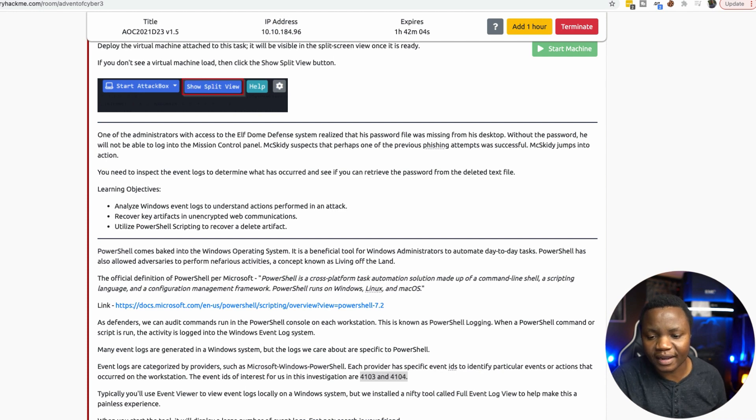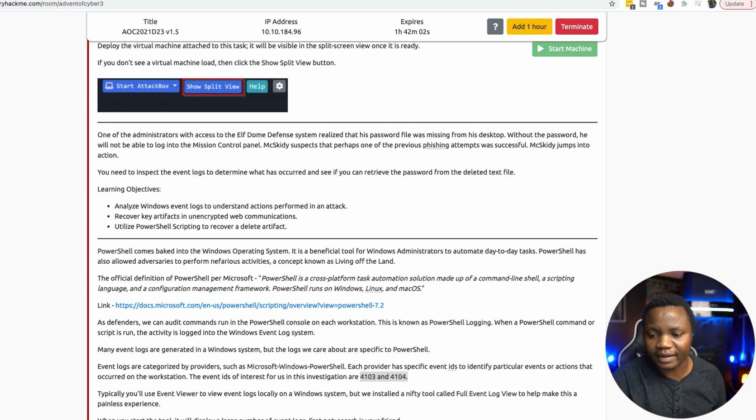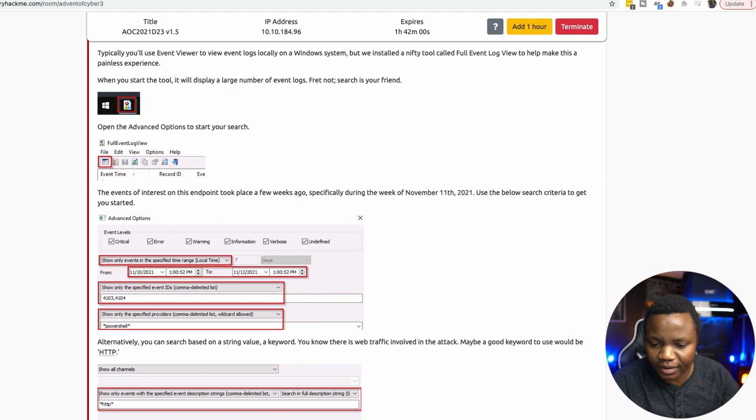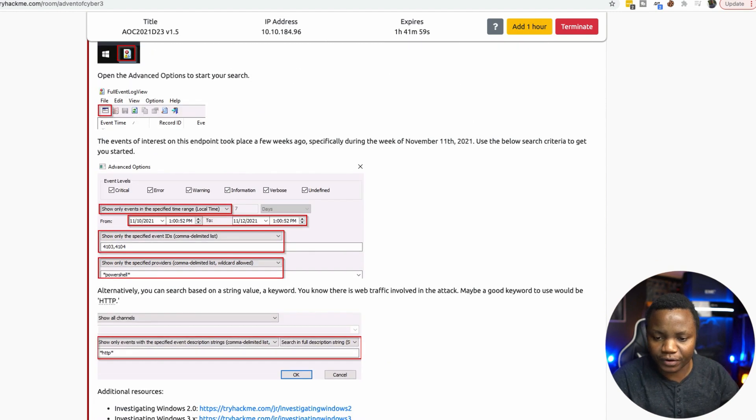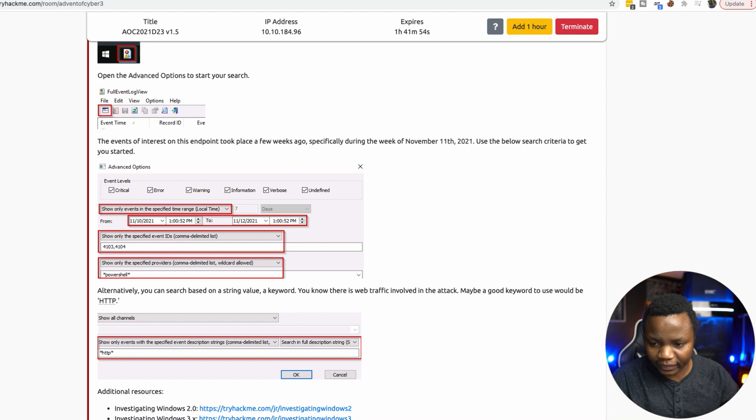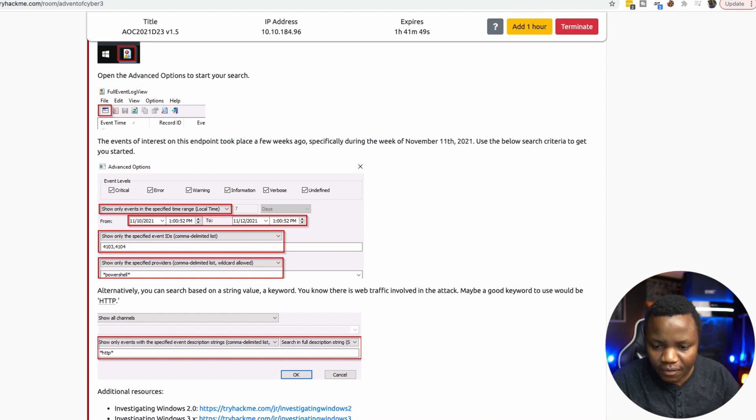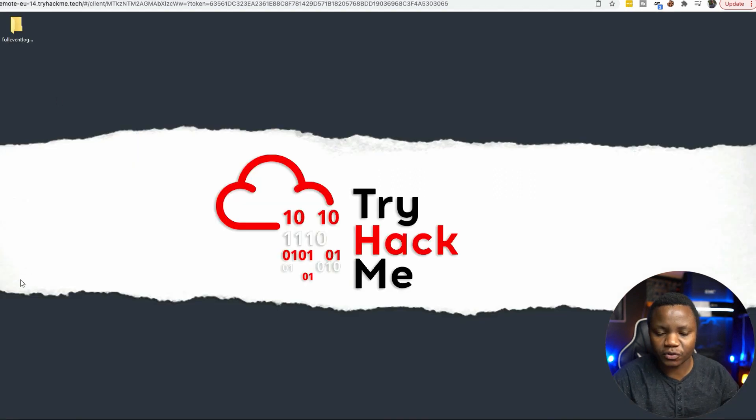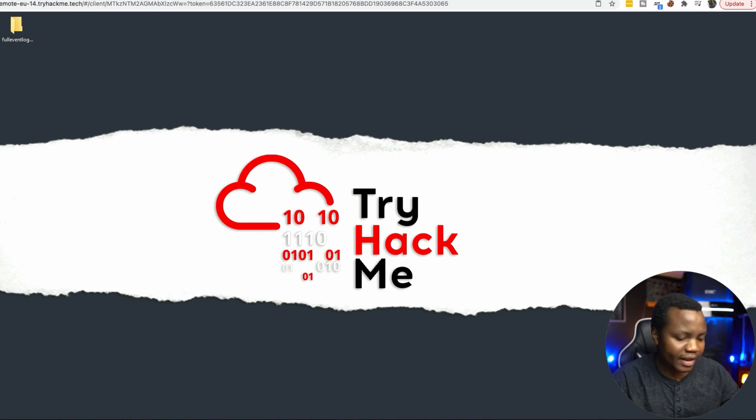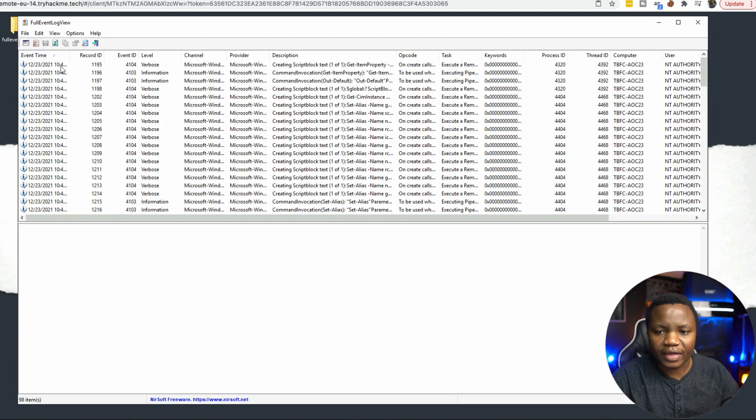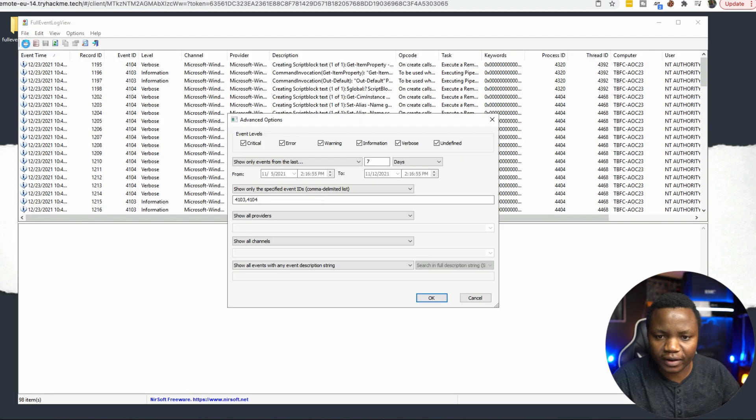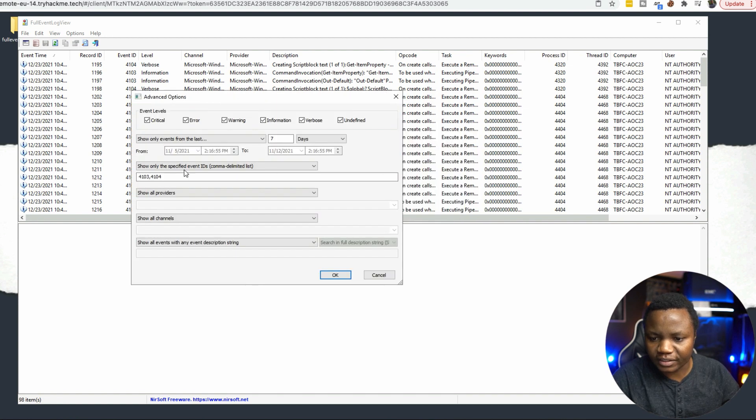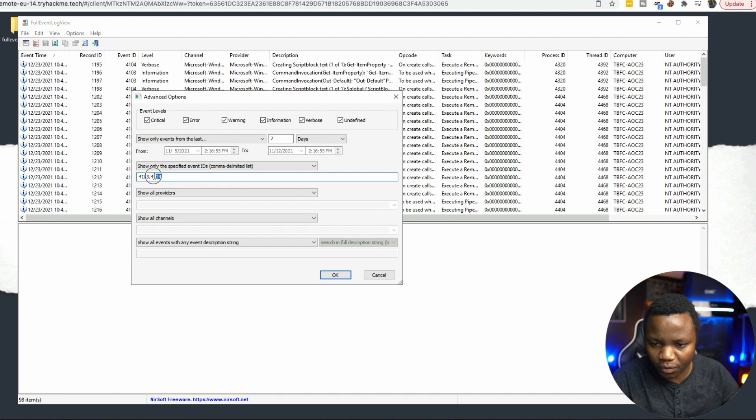First we launch our machine. We need to make sure that we look at this time range here and these two events, 4103 and 4104. Going to our deployed machine right here at the bottom, we can launch this little tool. Then go here in the advanced search. We want it to be 4103 and 4104.